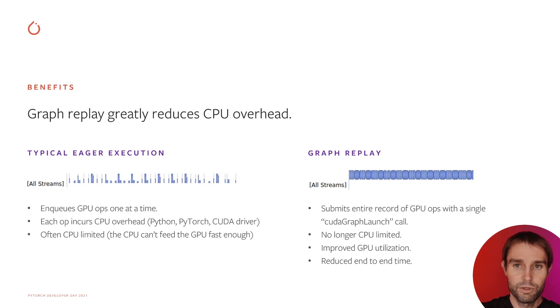On the right, you see the GPU timeline for the same ops launched as a graph replay, and it's nicely packed.